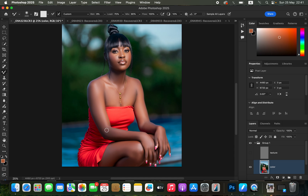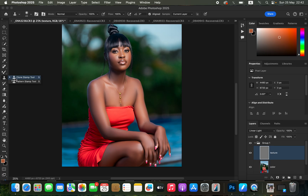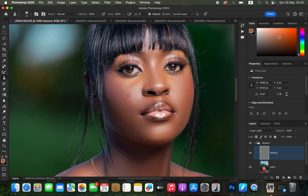After blending you can see a perfectly smooth skin result. Turn back on the texture or high-frequency layer and check before/after. For areas where you want to remove pimples or blemishes, select the texture/high-frequency layer and use the Clone Stamp Tool with Mode set to Normal, Opacity and Flow at 100%, Aligned checked, and Sample set to Current Layer. Zoom in using Ctrl+Plus.